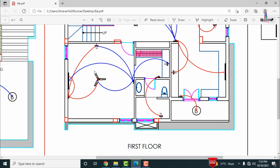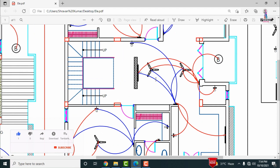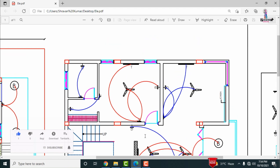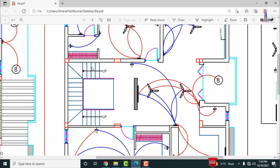The bathroom has one bulb operated by a switch. There is also one additional bulb section with its own board. The children's bedroom has one switchboard communicating with the bulb, fan, and TV section. For the washroom, one switchboard operates one bulb and another switchboard operates a second bulb.